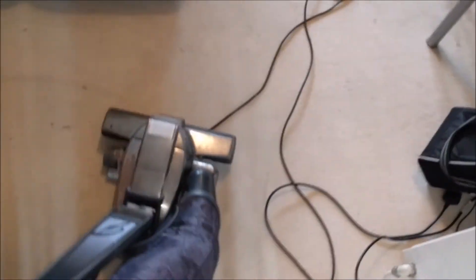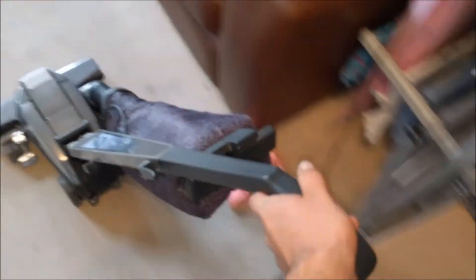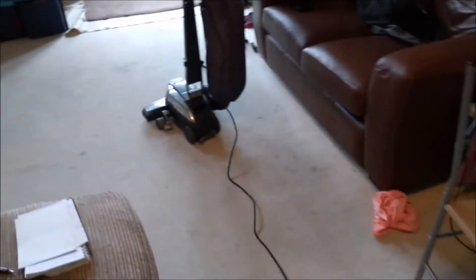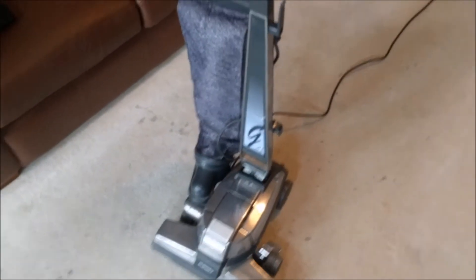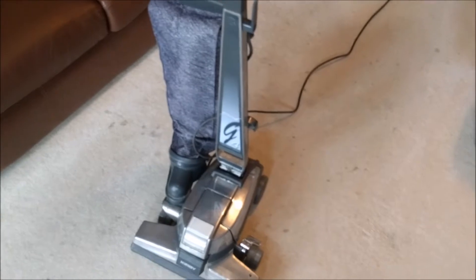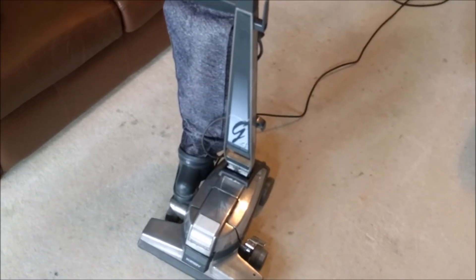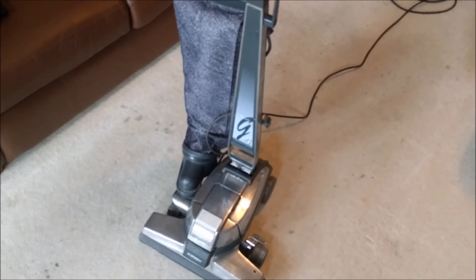I can smell the belt slipping in that long carpet and it doesn't work quite as well as that Electrolux there. So hopefully a new brush roll will make a difference and a genuine belt. We'll have a look when it arrives and this video shall continue.